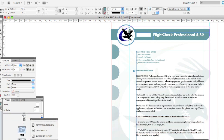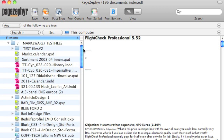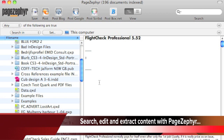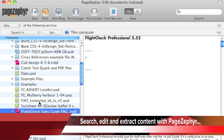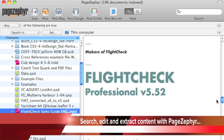Here we are within PageZephyr. I can see all of the DTP files I've indexed, and I can search. I can see right here the file that we were just in in InDesign — the FlightCheck Sales Guide. FlightCheck is our standalone preflight app.